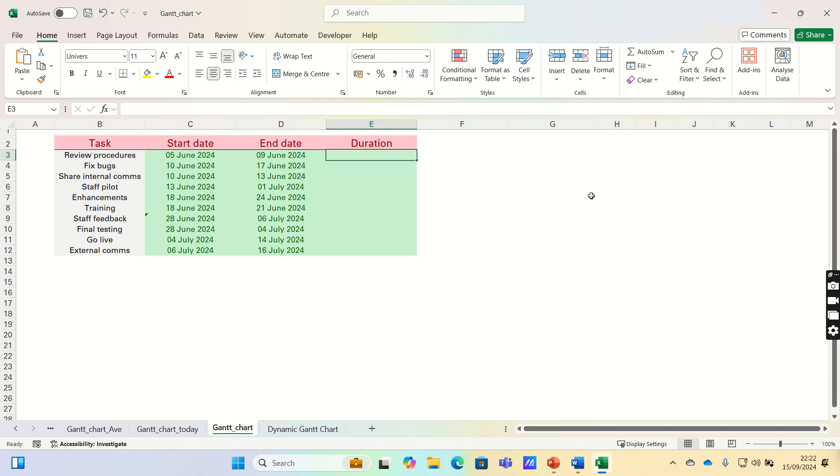Hi everyone, and welcome to this video where I'll show you how to make a simple Gantt chart in Excel. A Gantt chart is a bar chart used for illustrating tasks that are to be completed over time.